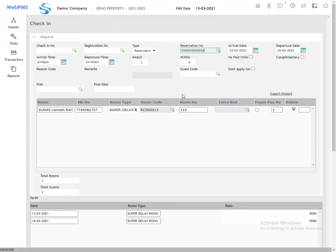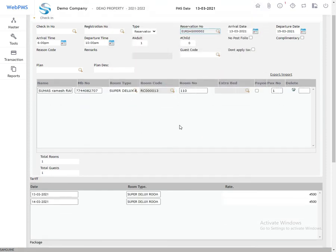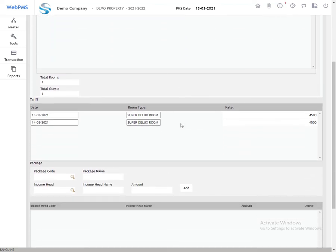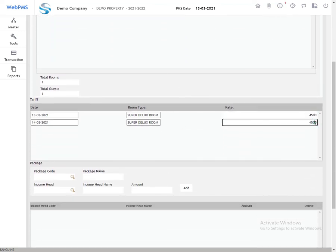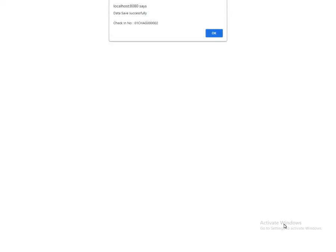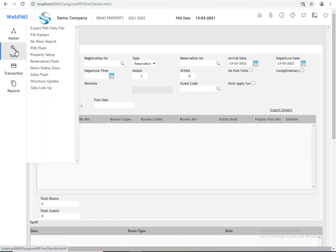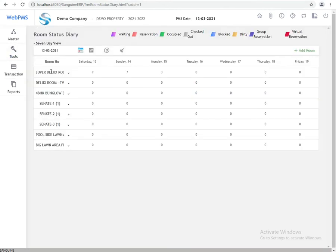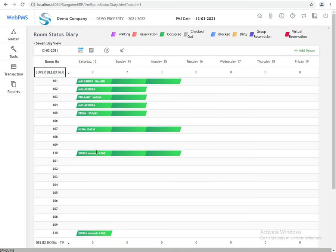Check the tariff — if you want to change the tariff, do so now; otherwise, click Submit. The check-in is completed successfully. If you want to verify the reservation, go to Tools and search for Room Status Diary. Here you can see the green color, which indicates an occupied room.